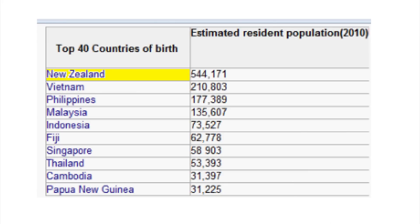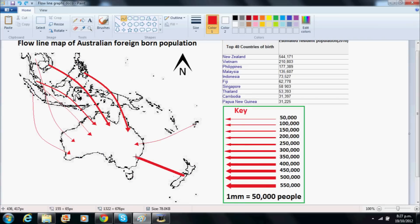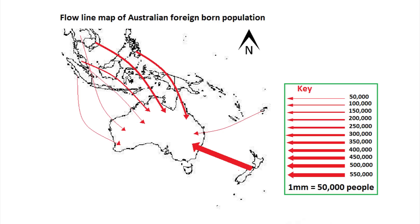Finally, with 544,000 Kiwis resident in Australia, we will draw an 11mm thick line flowing from New Zealand. Here's our completed flowline map.